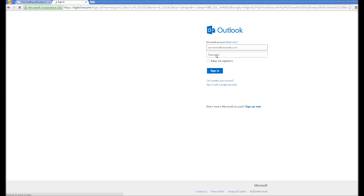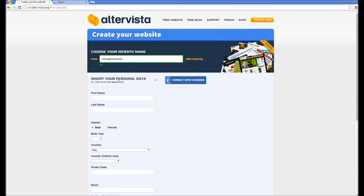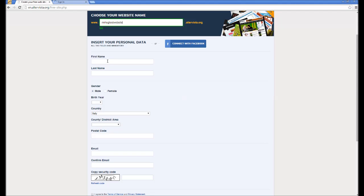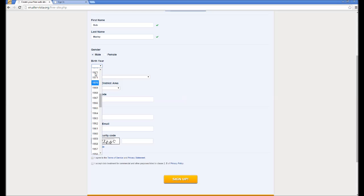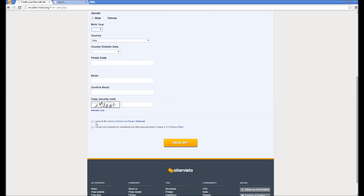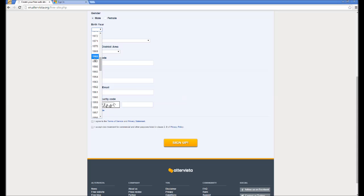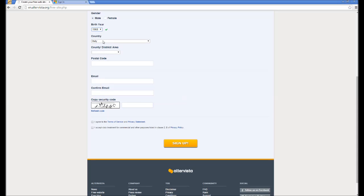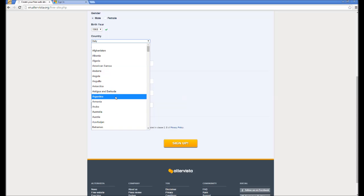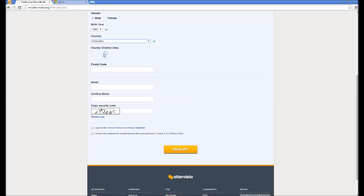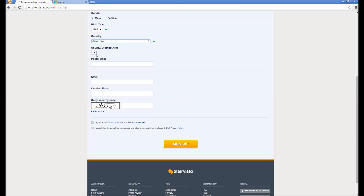You want to just insert your personal data here. I'm just going to use a not my real first name, last name, gender, birth year. I'm pretty sure as long as you're over 18 it allows you. Country, I am from Antarctica. My county, district or area is nowhere and my postcode is I don't really have a postcode. All fields are mandatory.